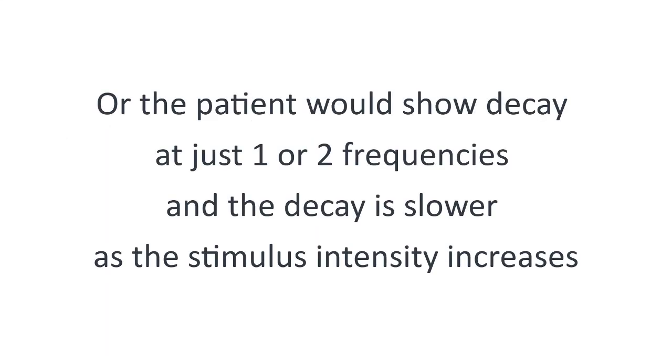Or the patient would show decay at just one or two frequencies, and the decay is slower as the stimulus intensity increases.